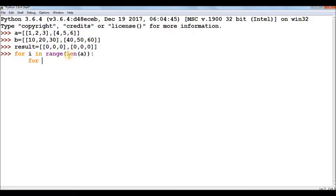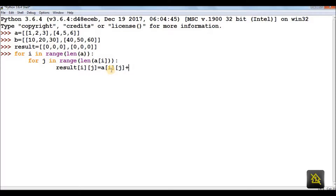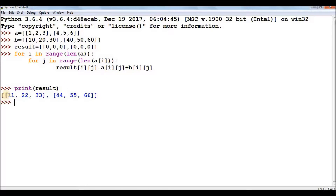For I in range(len(A)), for J in range(len(A[I])), I write: result[I][J] = A[I][J] + B[I][J]. This replaces each zero in the result with the sum — for example, 1 + 10 = 11 replaces the first zero, 2 + 20 = 22 replaces the second, and so on. Then we print the result.